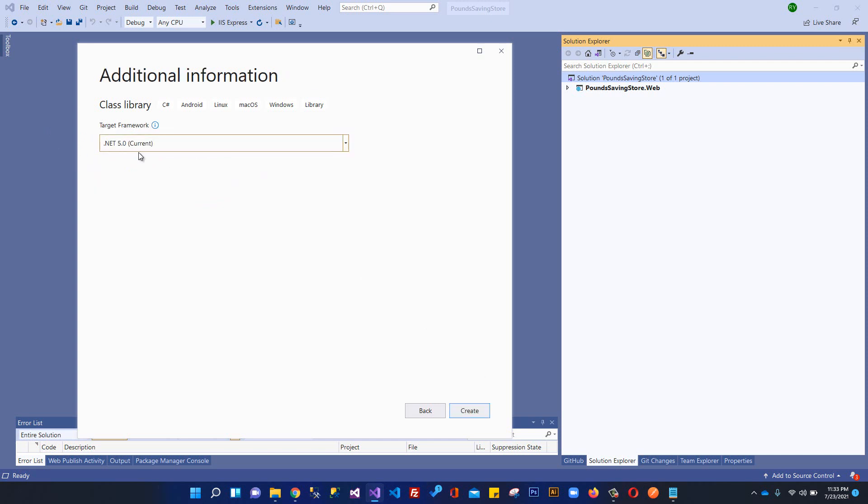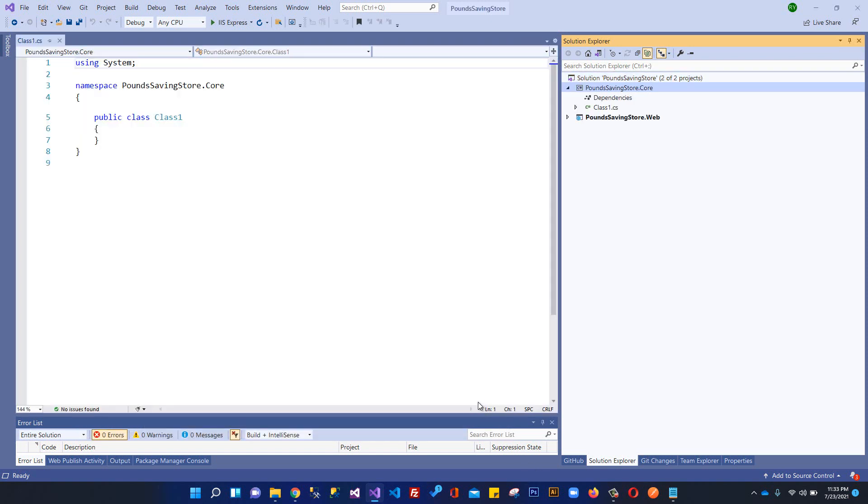Obviously we're using .NET 5.0 and I will create it. Perfect, so now you can see we have this class library project.